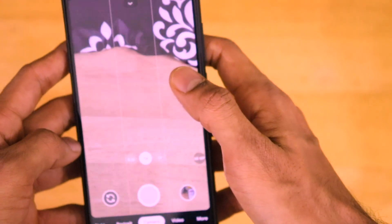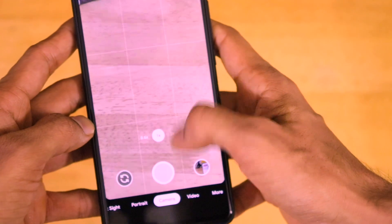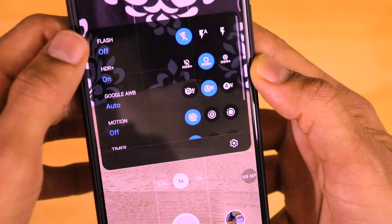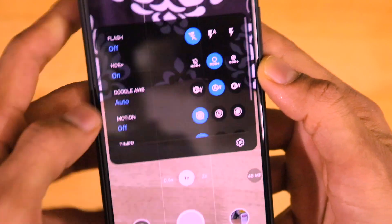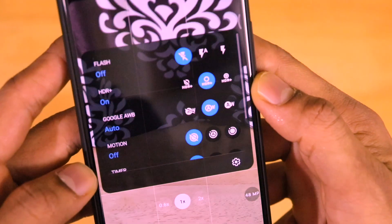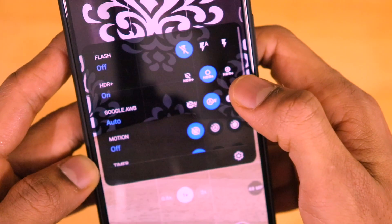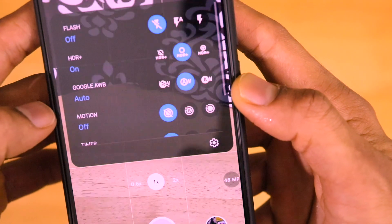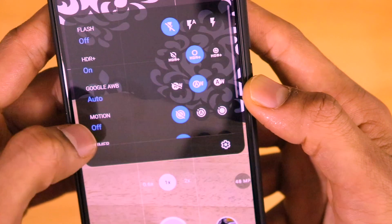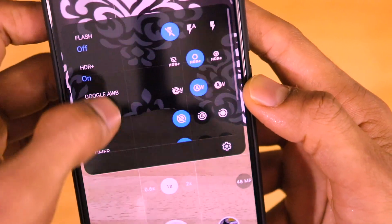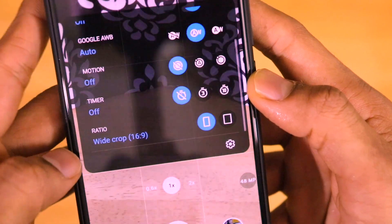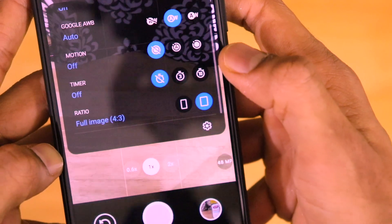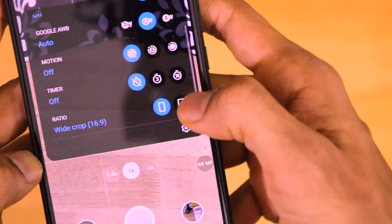Let's check out what settings are available. Just scroll down from the top and you'll get these settings. As you can see, there is the flash, the HDR Plus, and in HDR there are three modes: HDR off, HDR Plus on, and HDR Plus enhanced mode. There is also a new option called Google Auto White Balance, which is AWB. We also have motion, timer, and a new option which says Wide Crop and Full Image — that is a 4x3 aspect ratio.